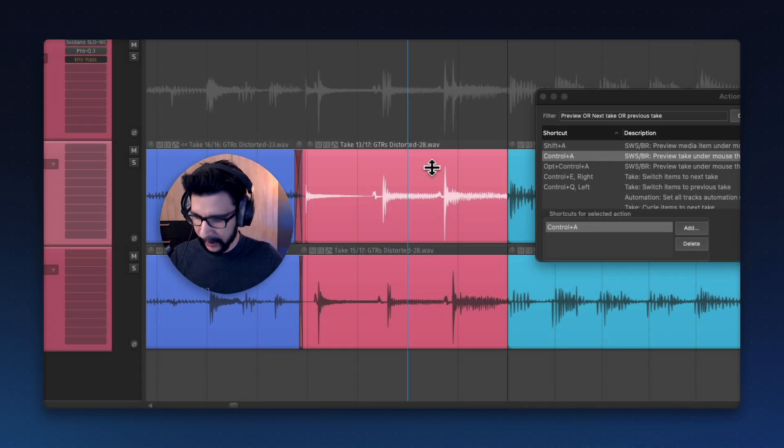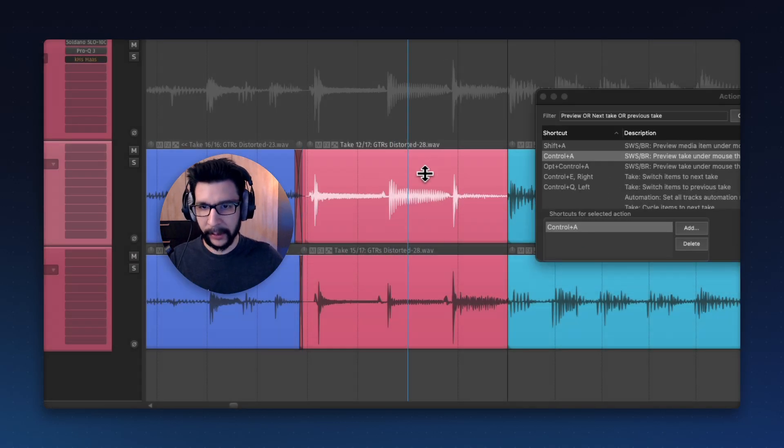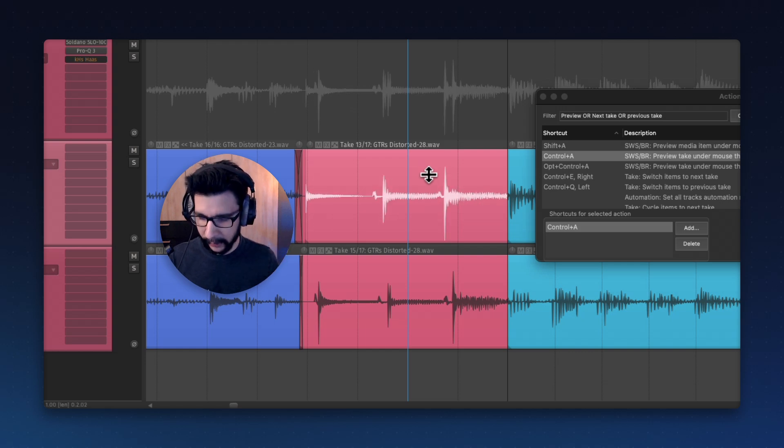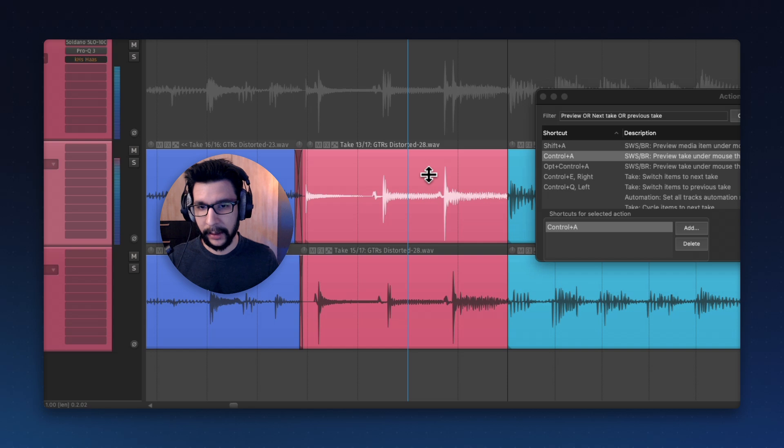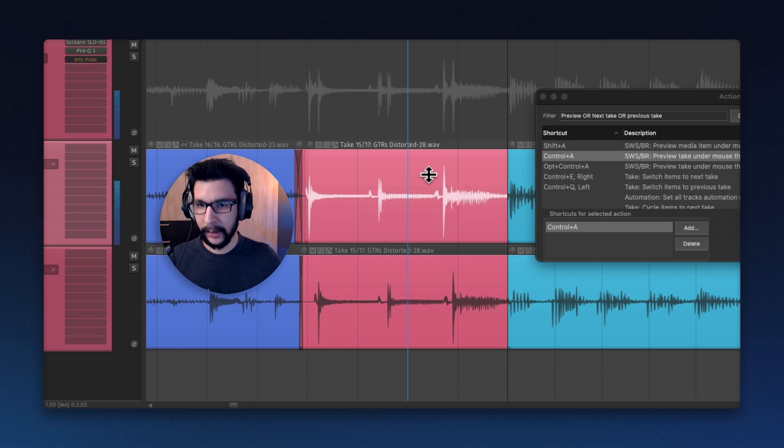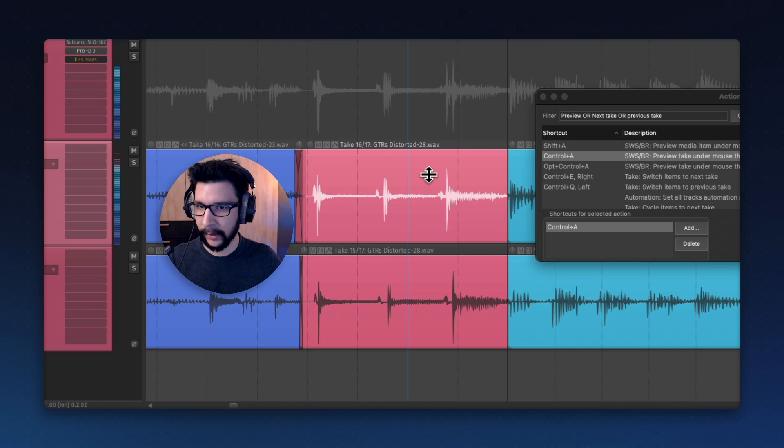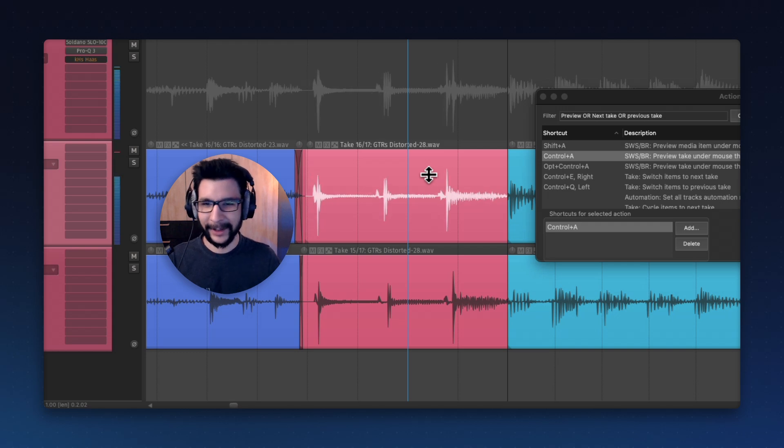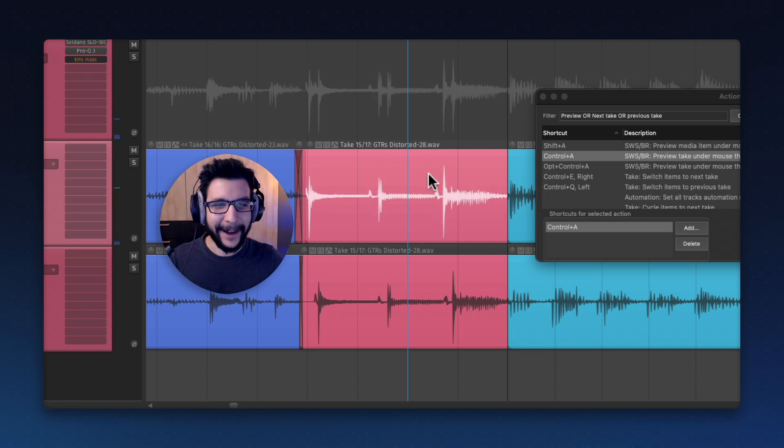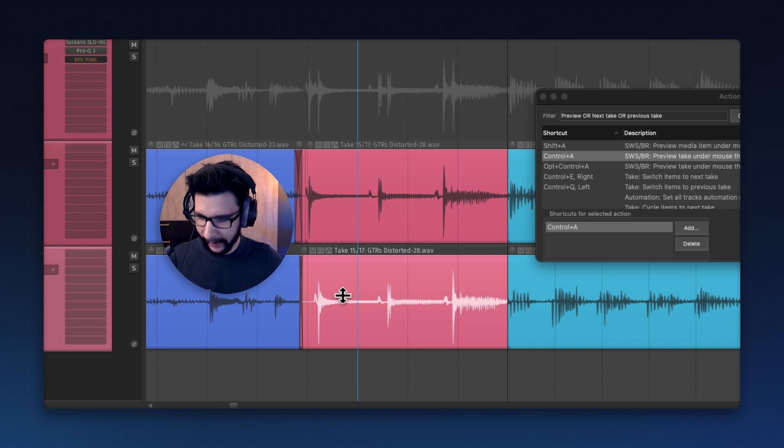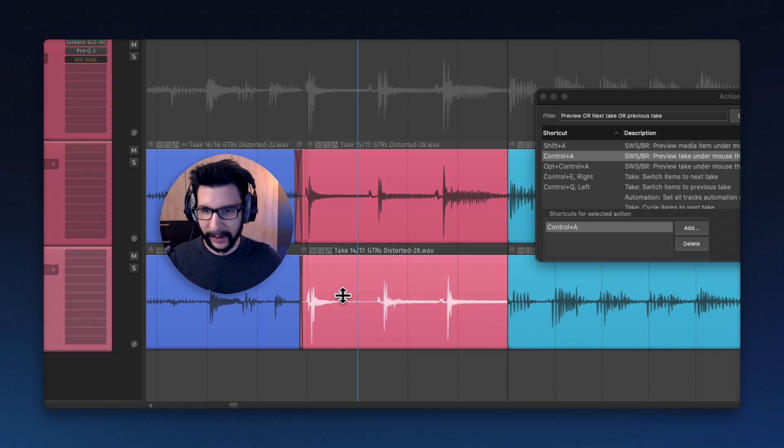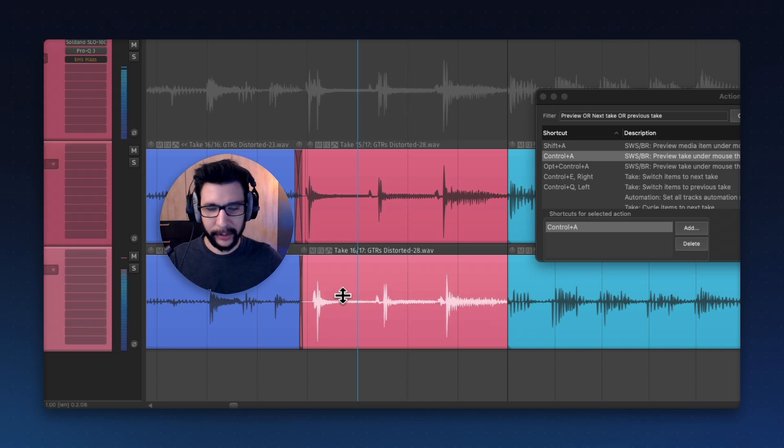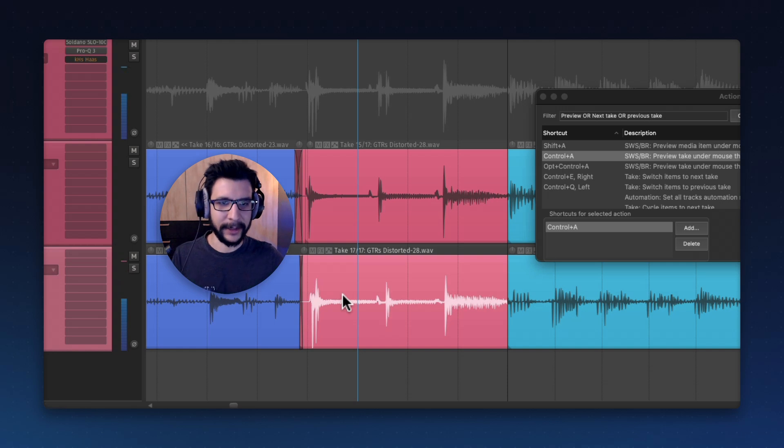The same control is also for preview take under mouse through track. So, always holding Ctrl, I go through the takes, and if I want to hear them, I just press Ctrl-A, then go to the next one, and the next one, and so forth. Then the same thing, I select here to go through the takes and then listen.